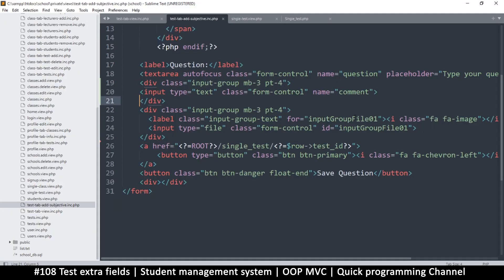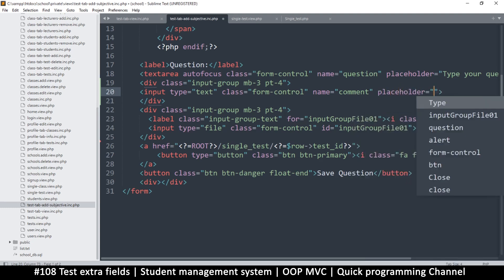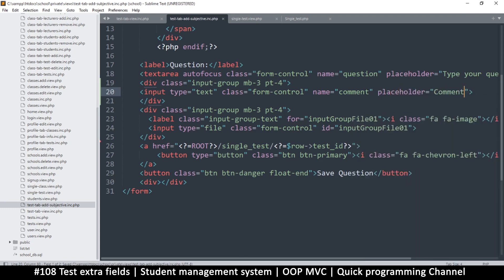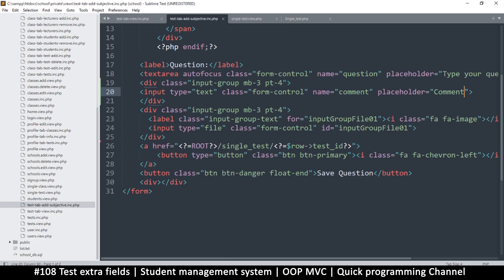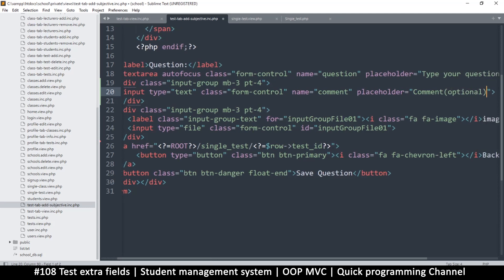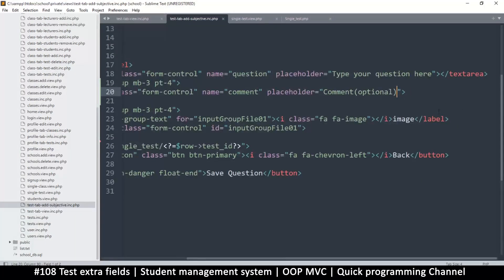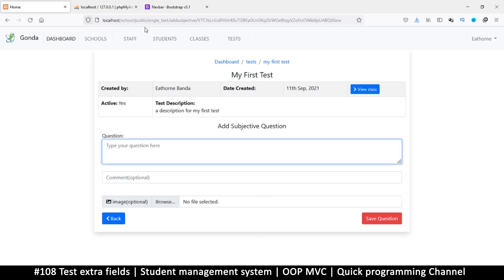Let's put a placeholder that says 'comment'. This one is optional, just the same as the image which is also optional. So: image - optional, comment - optional, type your question here - required.